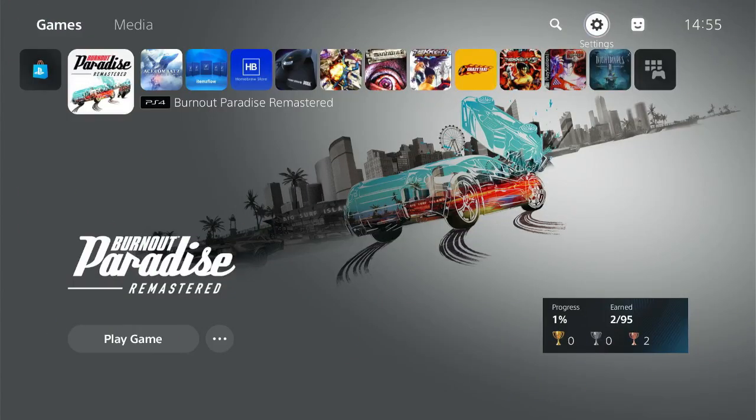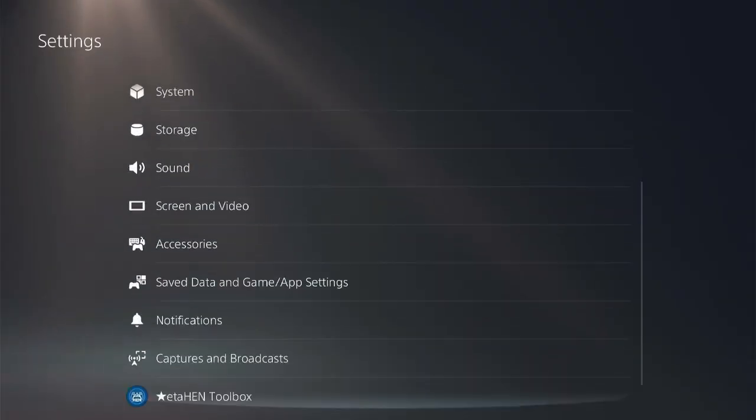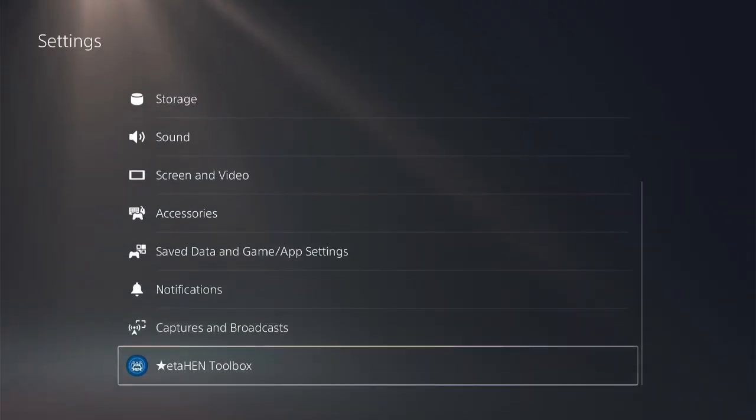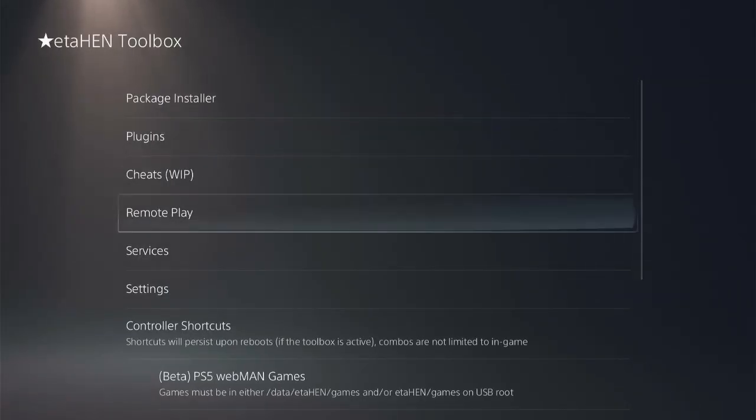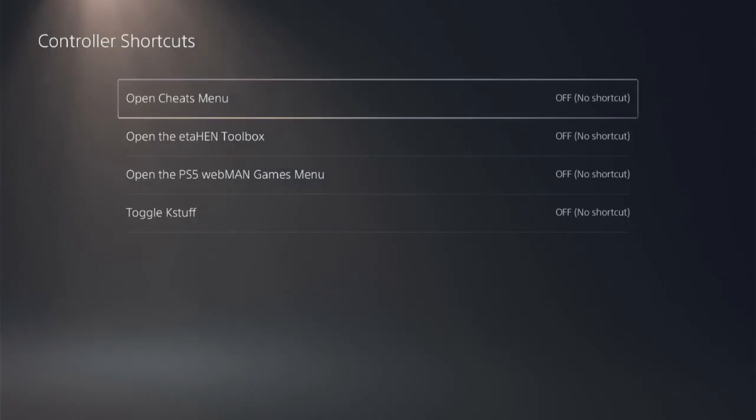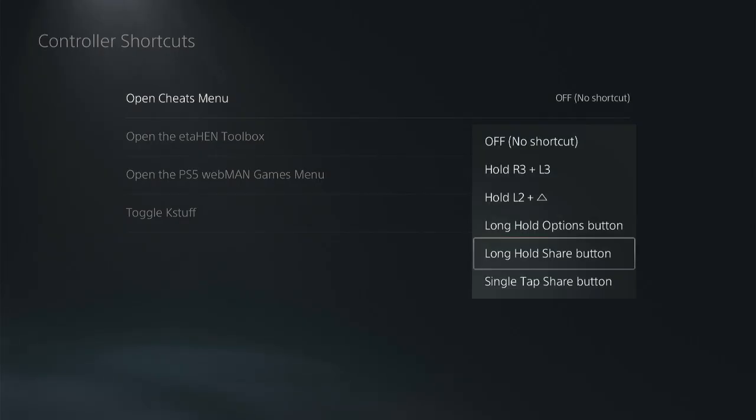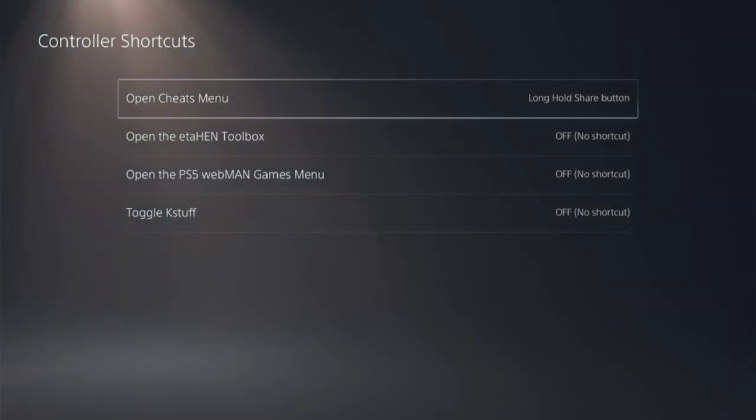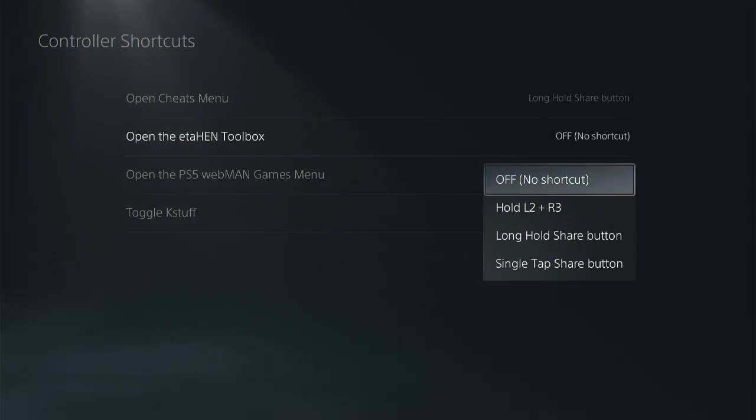Another new feature is controller shortcuts. Go to Settings, ETA HEN Toolbox, Controller Shortcuts. Controller shortcuts is a cool feature that helps you to assign shortcut buttons for cheat menu, HEN toolbox, webMAN games and toggle Kstuff. For example, for cheat menu you can assign long hold Share button like the traditional one on PlayStation 4 if you remember. For the HEN toolbox I assign single tap Share button.